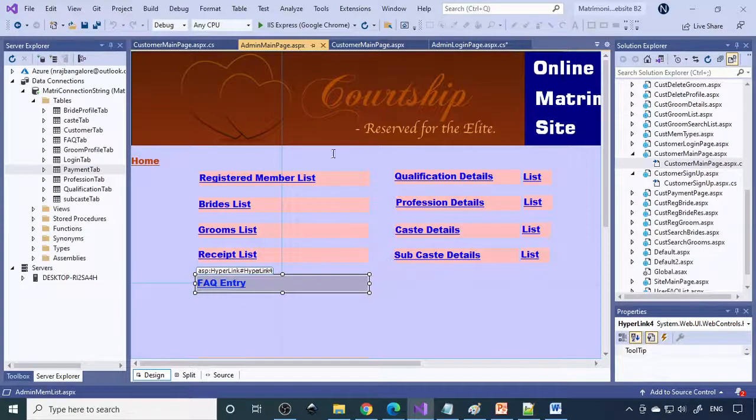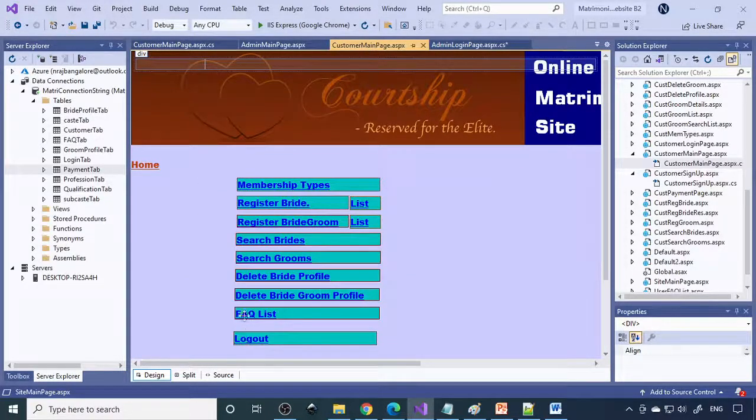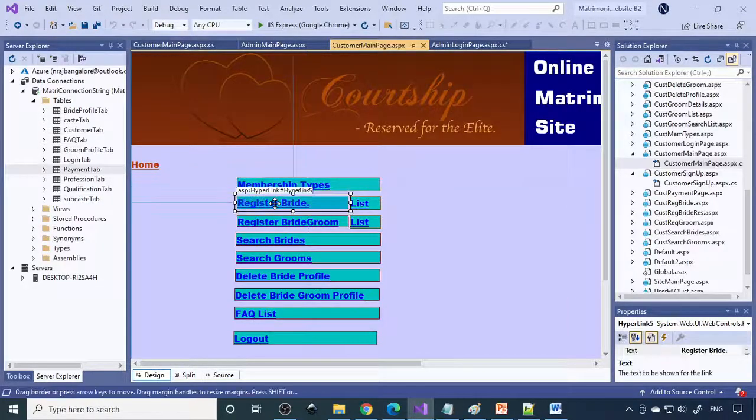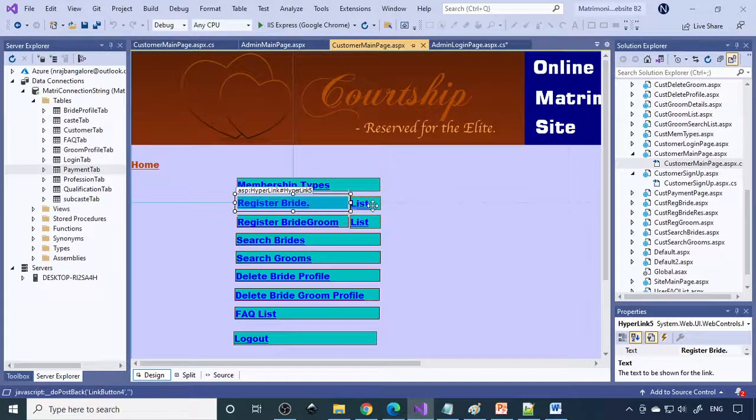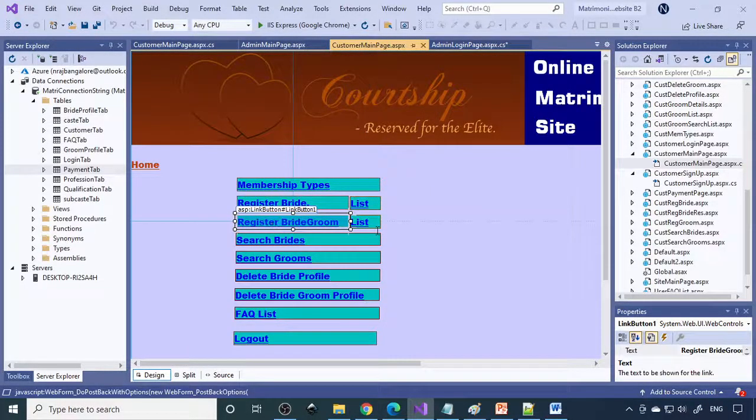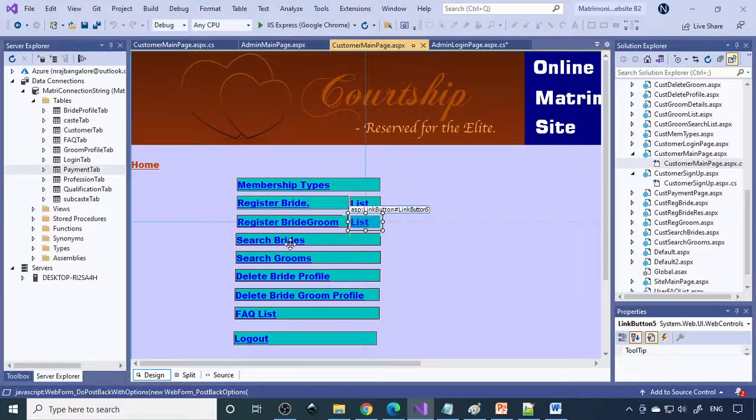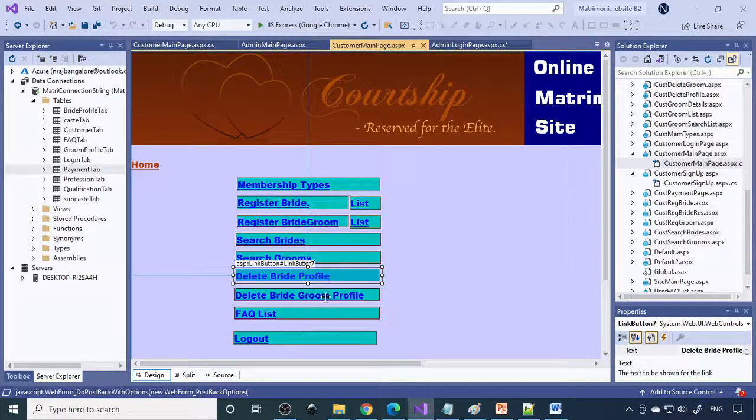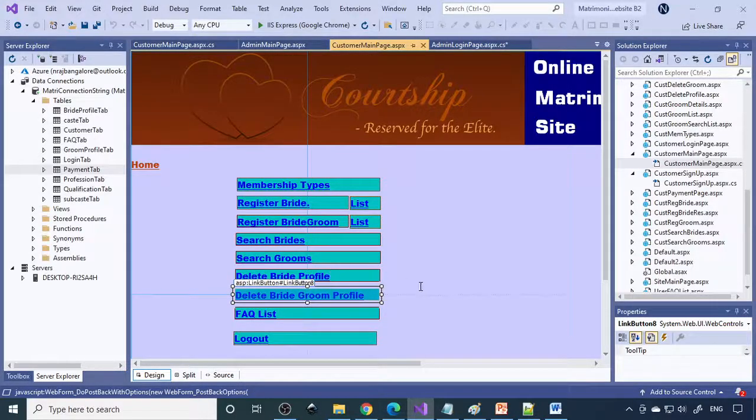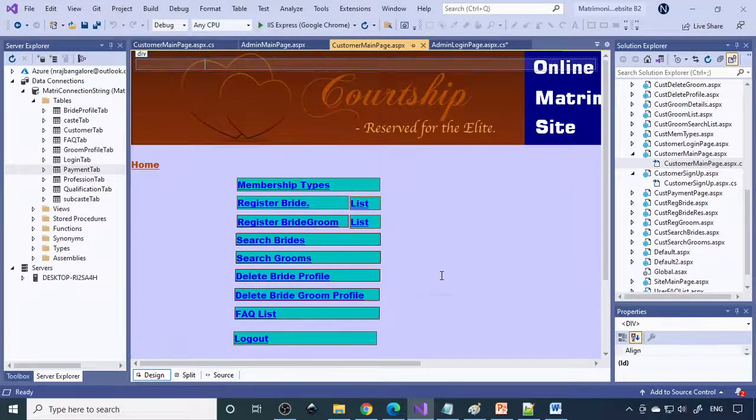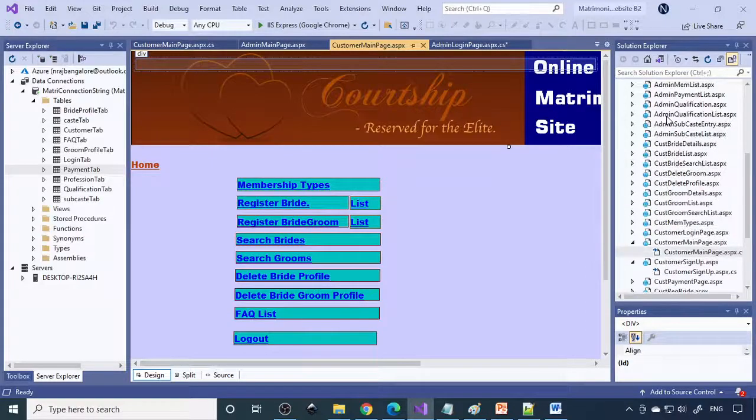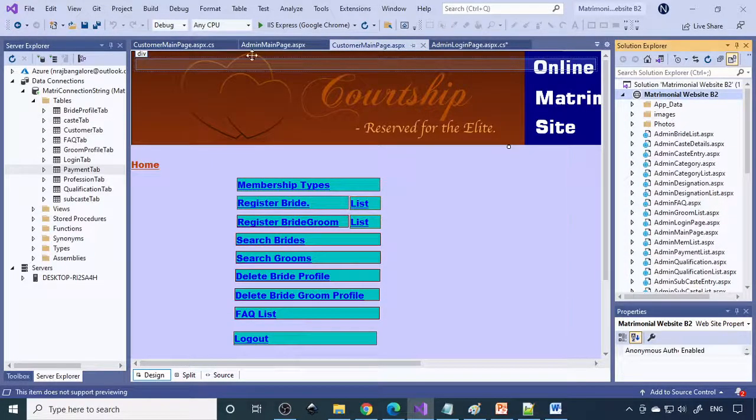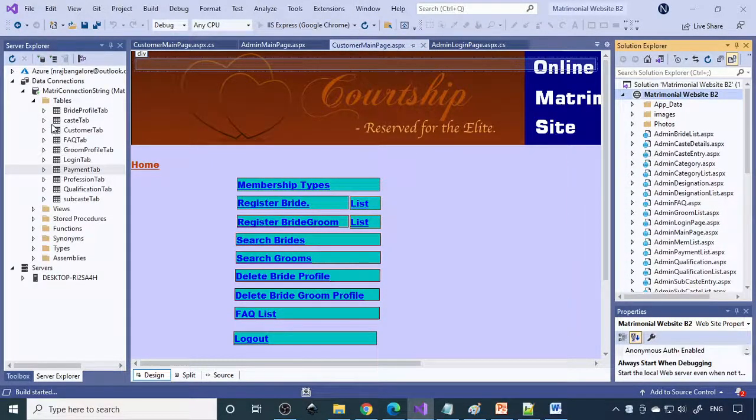On the other side customer can view it. They can see the membership types, register the bride and the corresponding list, register the groom and see the corresponding list. They can search brides, search grooms, and they can also have the option to delete the bride readers or the groom readers whatever they already entered. Now let's see how the whole thing works. Let me run this project and here are the tables.